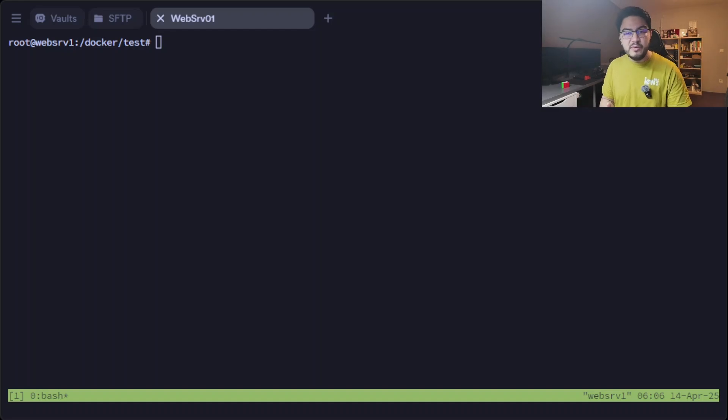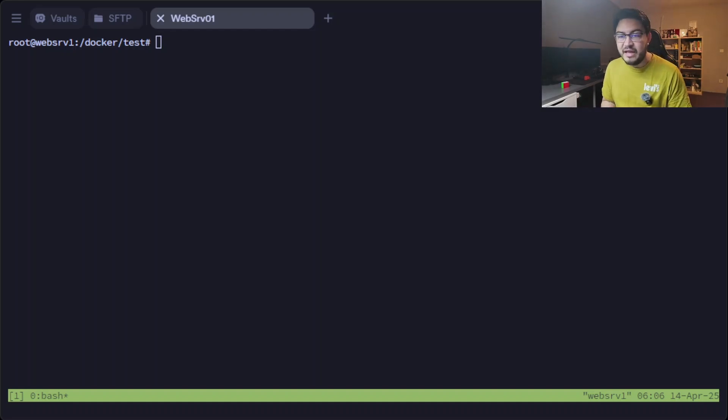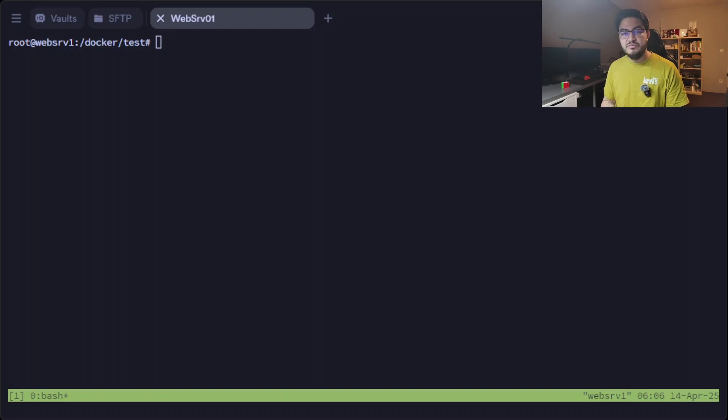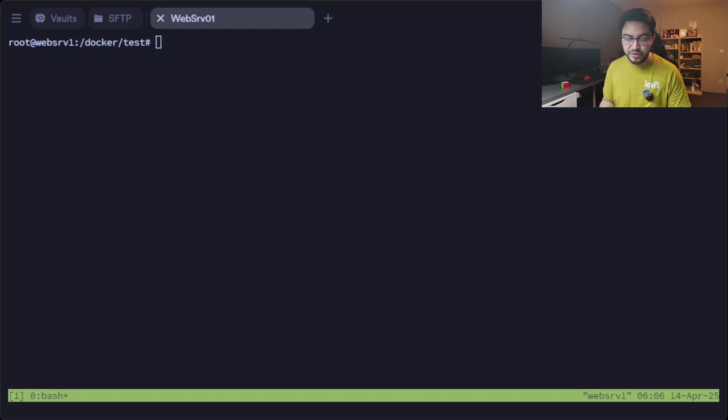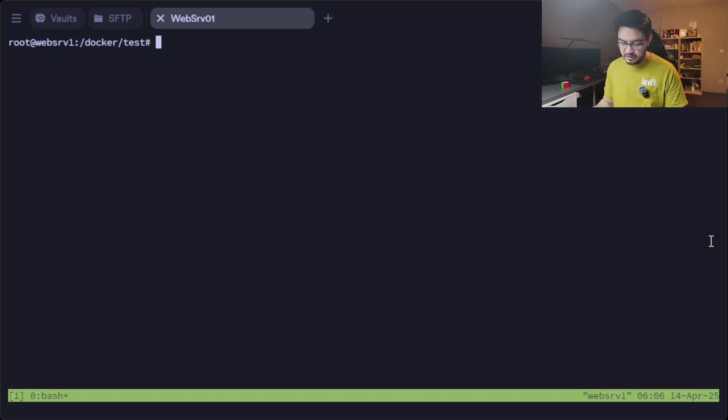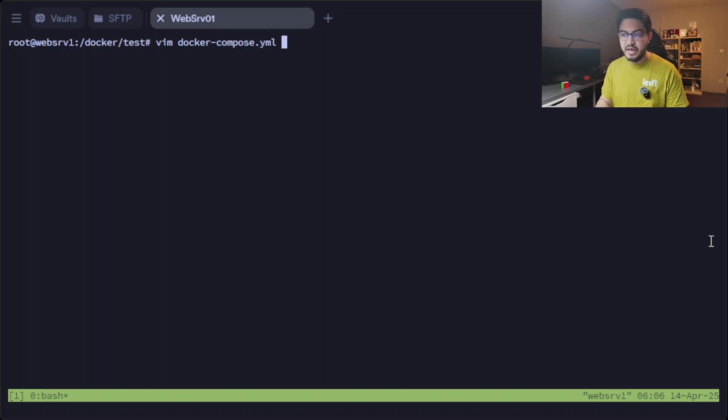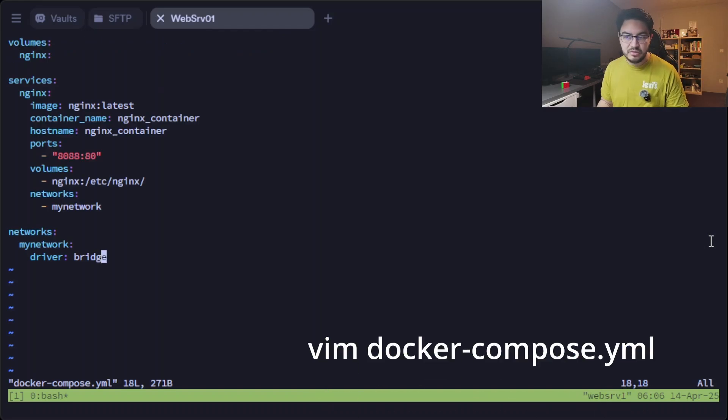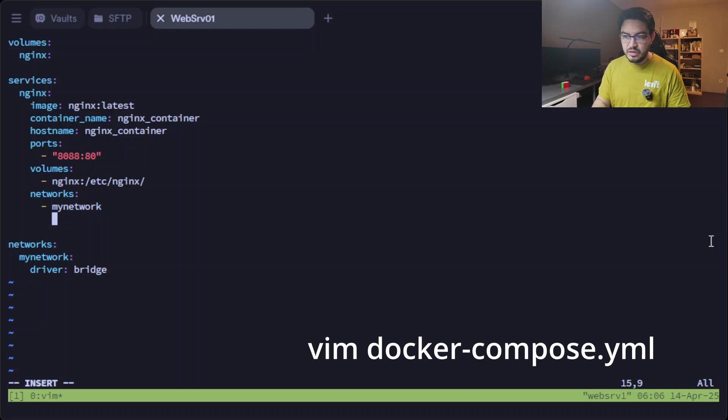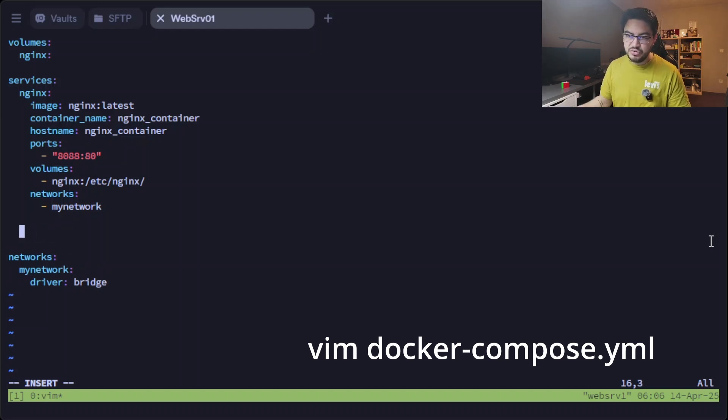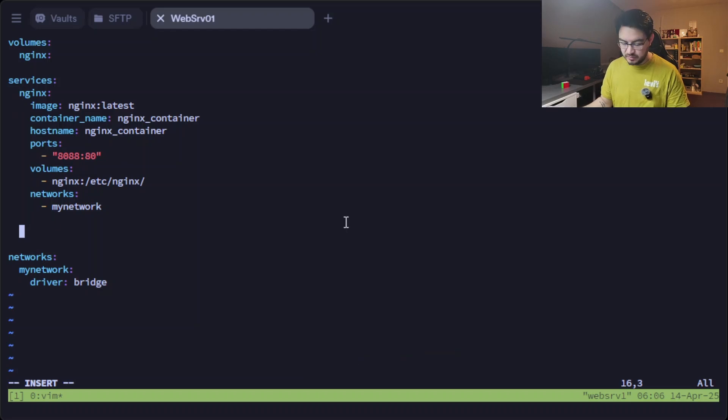But the nginx alone won't help us. What if we want to add a MySQL database to it? We can do another docker-compose file, but that's not the point of Docker Compose. So what we're going to do instead is we're going to edit our current docker-compose file.